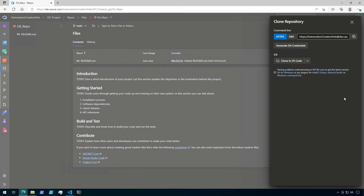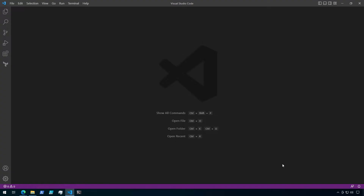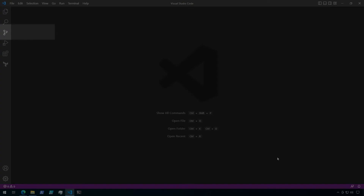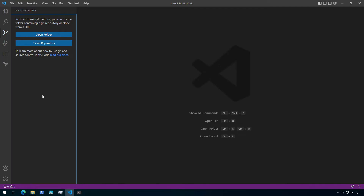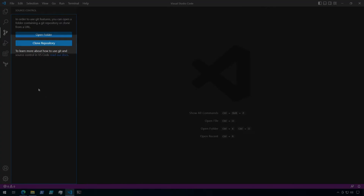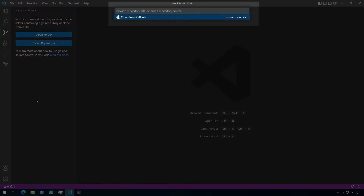Switch over to a new VS Code window. Then click on the Source Control tab on the left-hand side. From here, click on Clone Repository. A text box will pop up asking for the Git URL of the repo. Paste the URL from the previous step here, and then hit Enter.